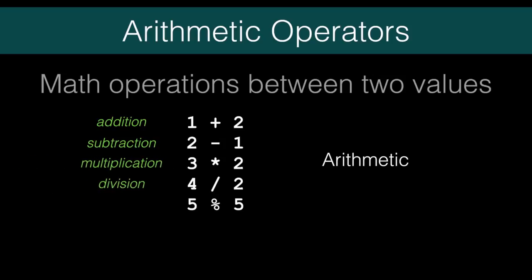The last one is called modulus. When you do division with integers, you can have a remainder. So 5 goes into 6 one time with a remainder of 1. 5 would go into 5 one time with a remainder of 0. Let's go back to the code and check this out.